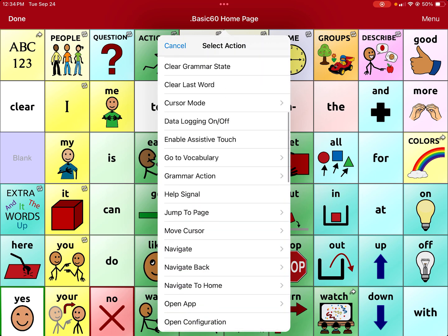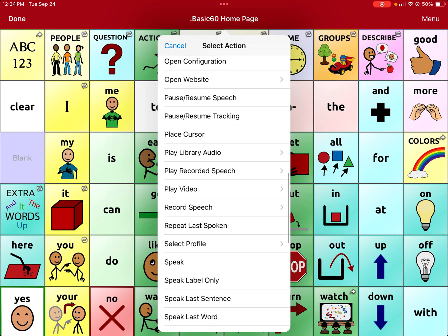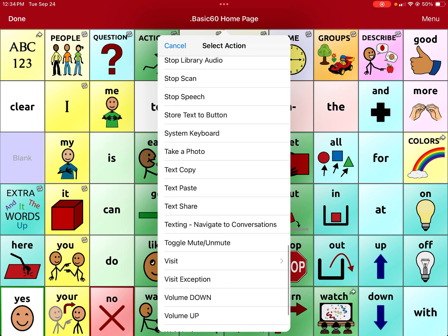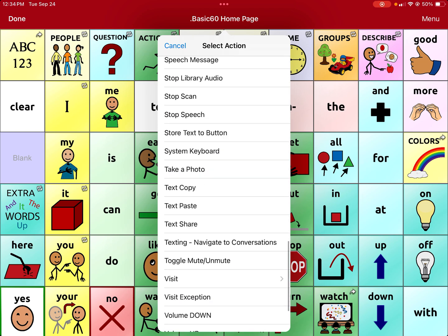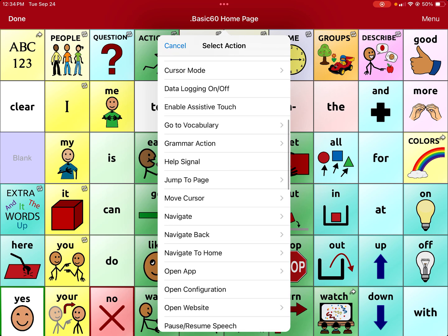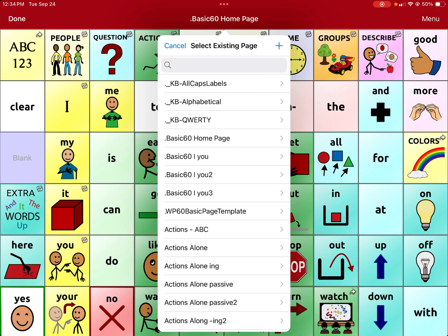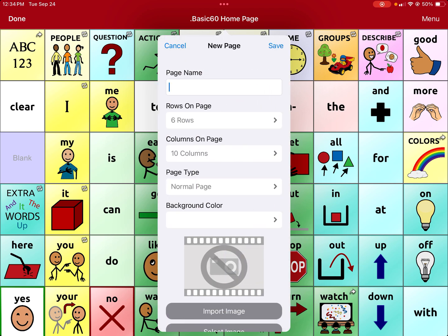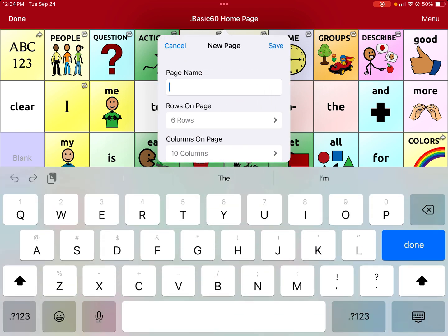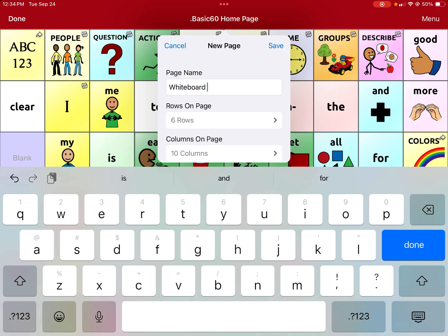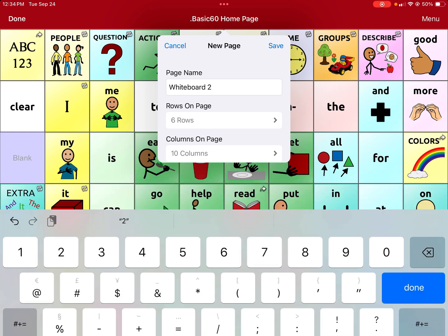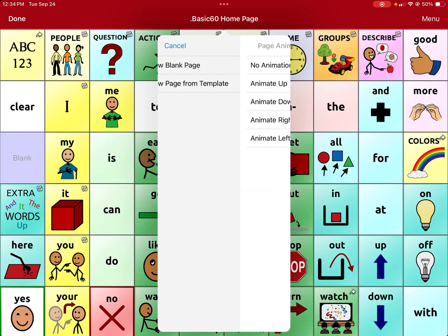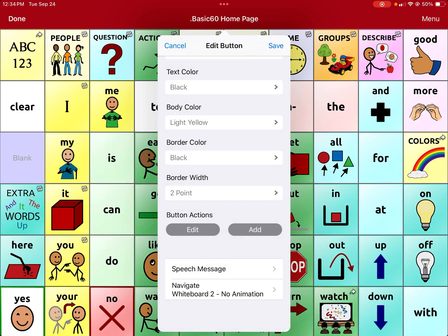You're going to scroll all the way to the end. Hit navigate and then there's a little plus sign in the top right hand corner. You do a new blank page. I named this page whiteboard, and since I already made one to practice, I'm just going to name it two and save with no animation and save. Now that button is there and it's going to navigate you to a blank page.